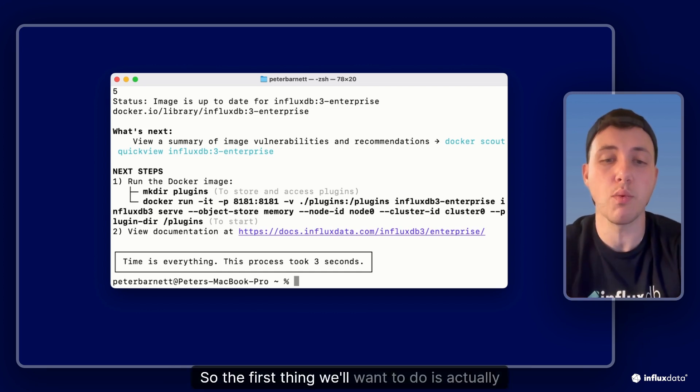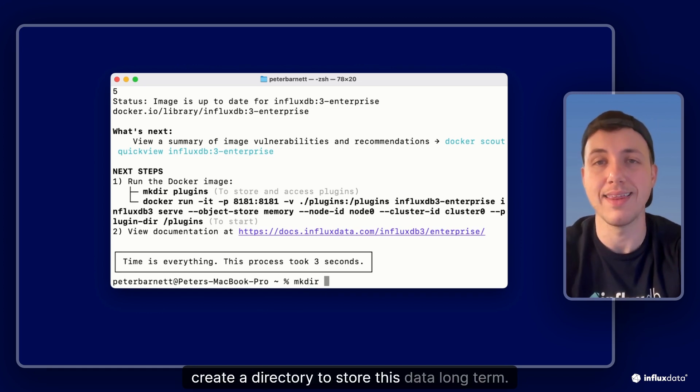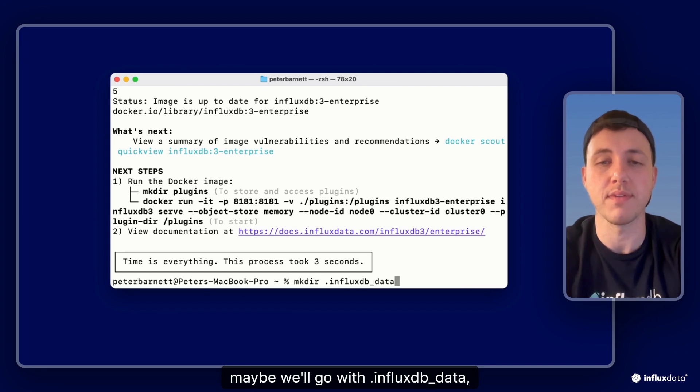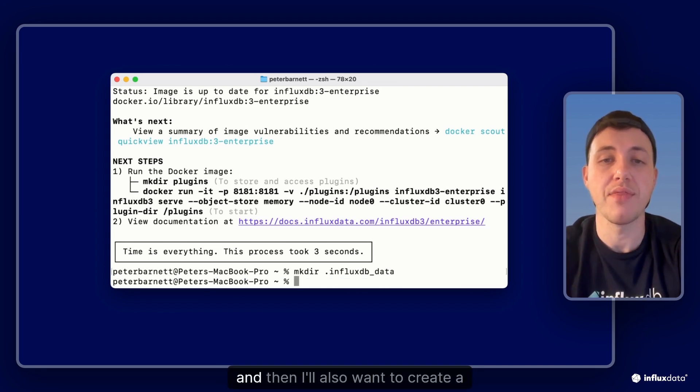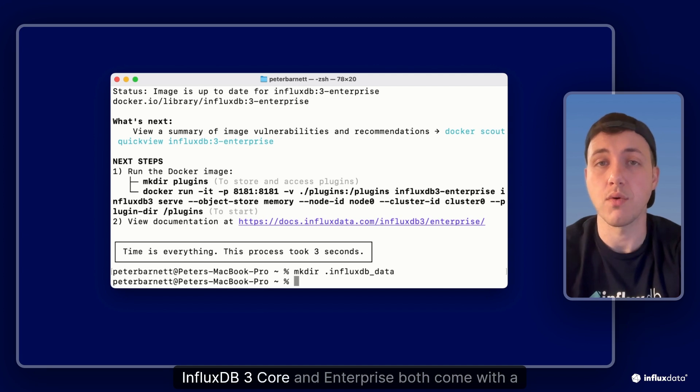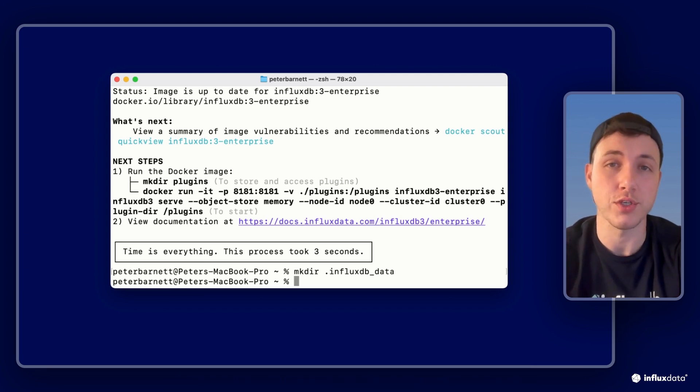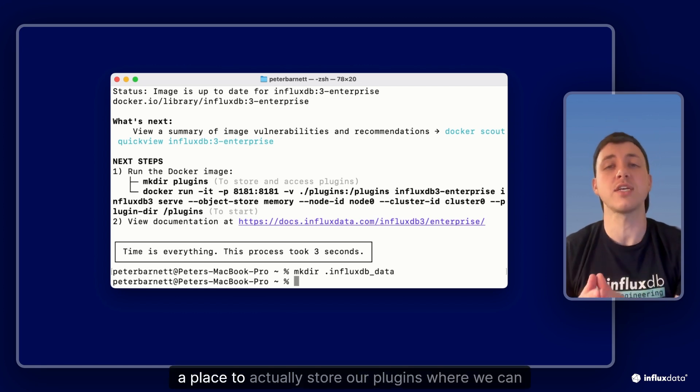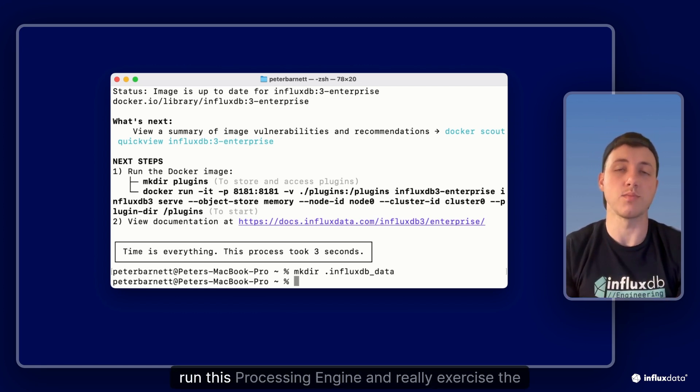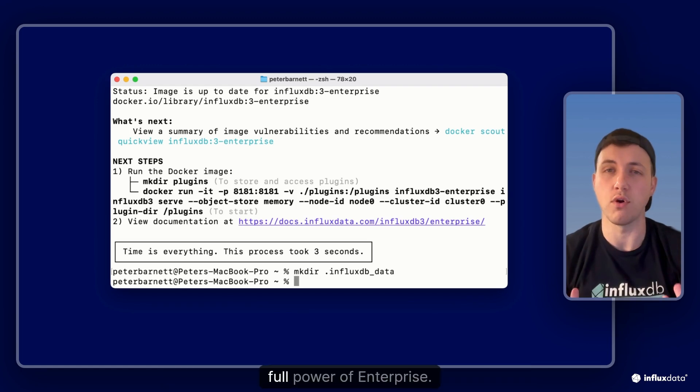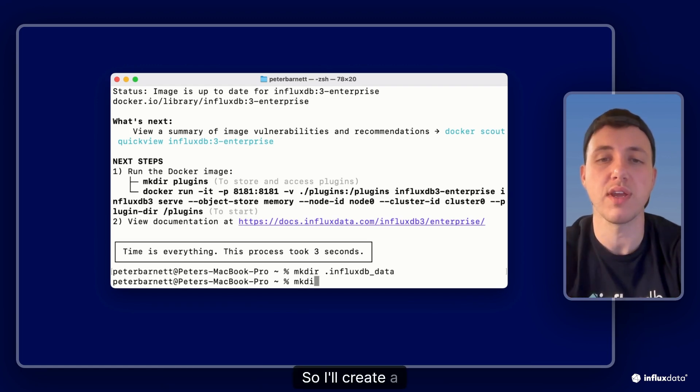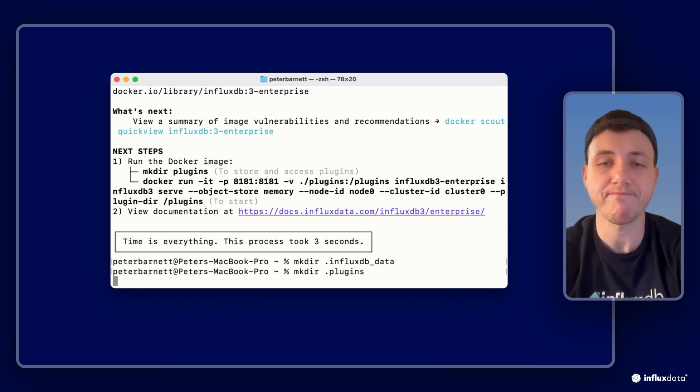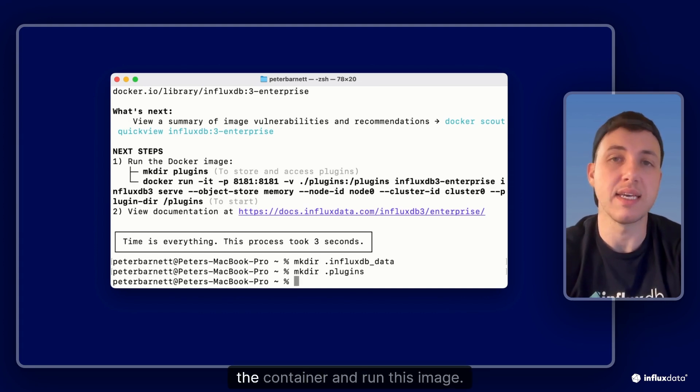So the first thing we'll want to do is actually create a directory to store this data long term. So I'll use a hidden directory, maybe we'll go with influxdb_data, and then I'll also want to create a plugins directory. InfluxDB3 core and enterprise both come with a processing engine and we definitely want to make sure we include a place to actually store our plugins where we can run this processing engine and really exercise the full power of enterprise. So I'll create a plugins directory as well. And now we're ready to actually start the container and run this image.